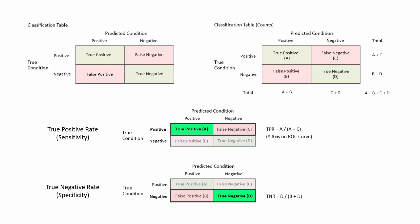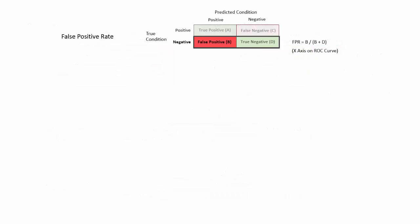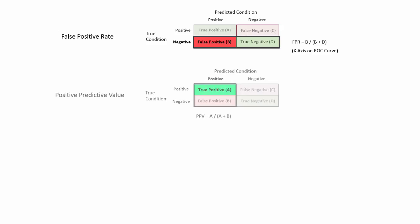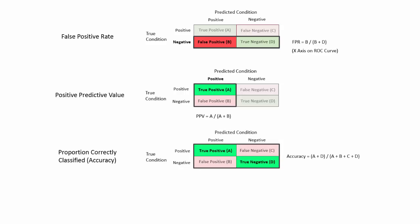Other rates include the false positive rate, the positive predictive value, the proportion correctly classified or accuracy, and the sensitivity plus specificity. Each of the rates are calculated for a given table based on a single cutoff value.